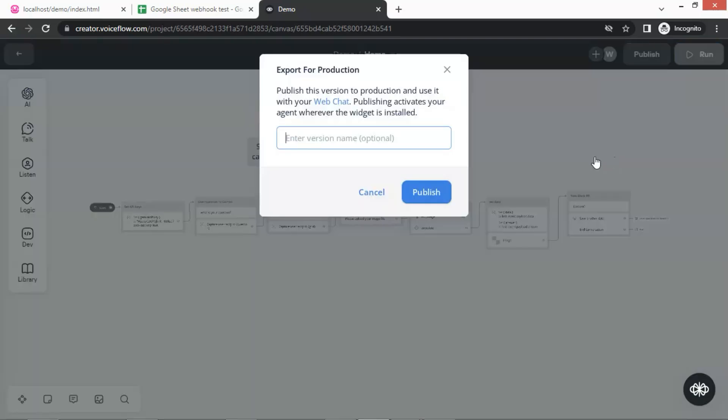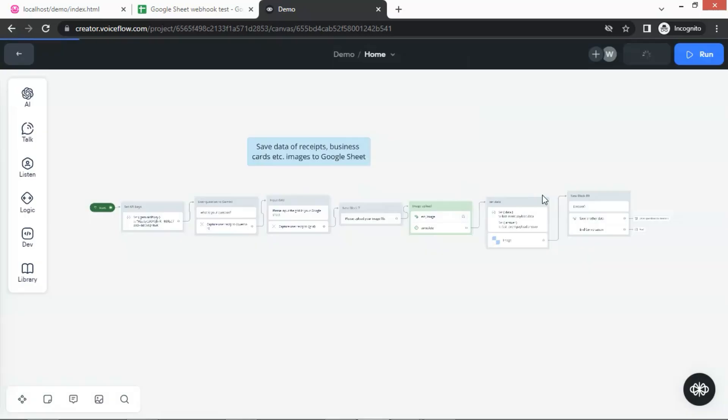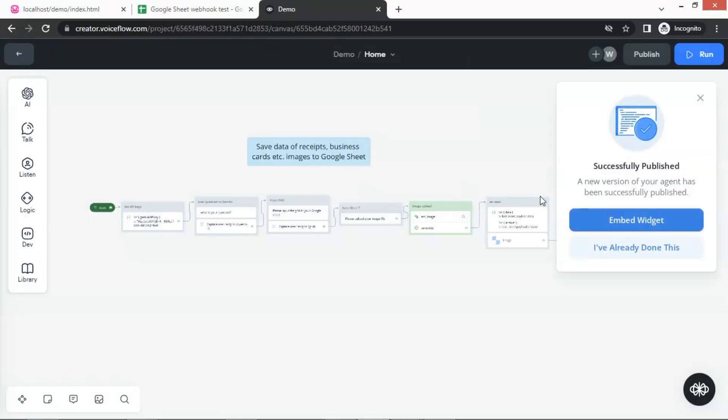Let us publish the chatbot. You can click the embed widget button to integrate your chatbot with your website. If you are interested, you can watch our previous videos. I will skip this step as I have already done so.